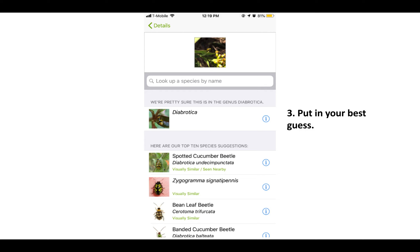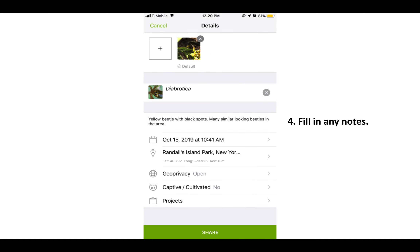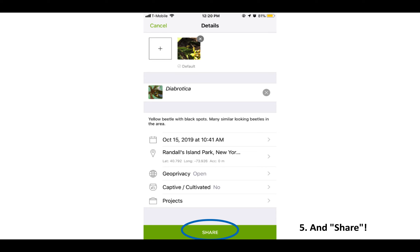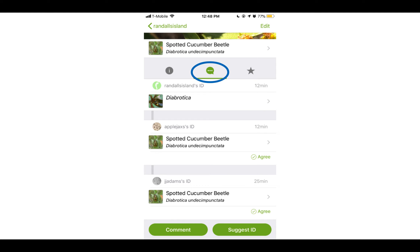Put in your best guess or use the AI suggestion. Add in any descriptive notes you may have and then hit share. Watch as experts and other citizen scientists like yourself help identify what you found.